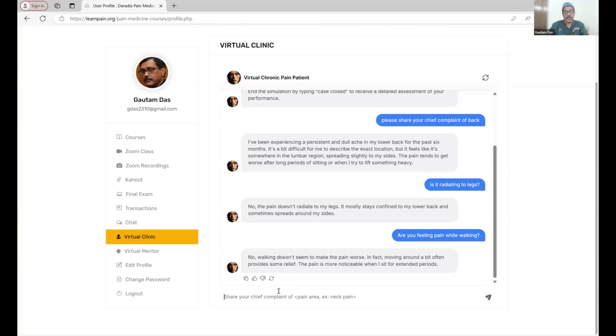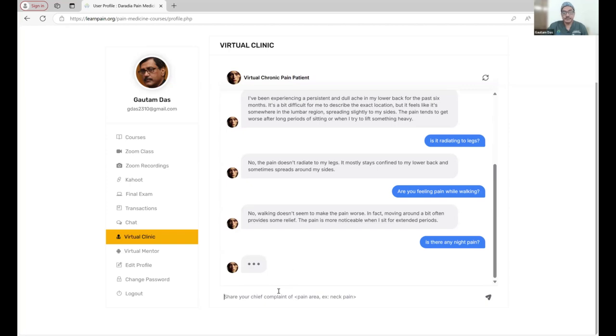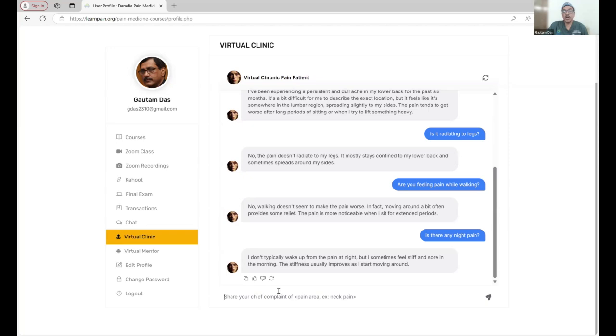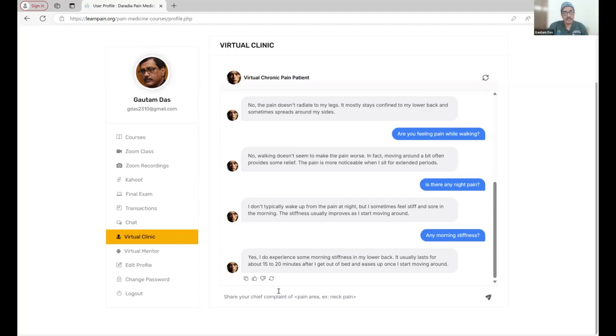Next question might be, is there any night pain? No, I don't typically have pain at night. Any morning stiffness? Yes, I do experience morning stiffness in my lower back. It usually lasts for about 15 to 20 minutes. You can understand it is not that significant.